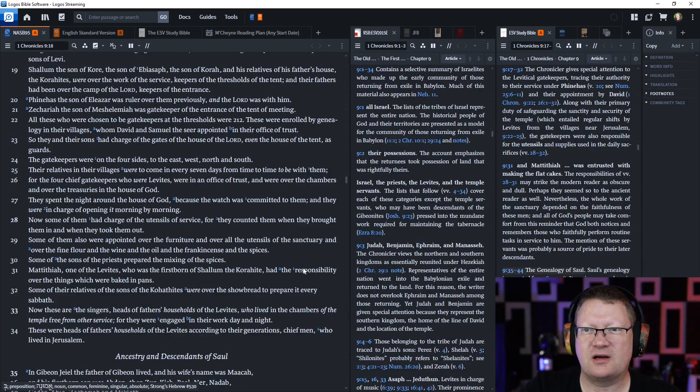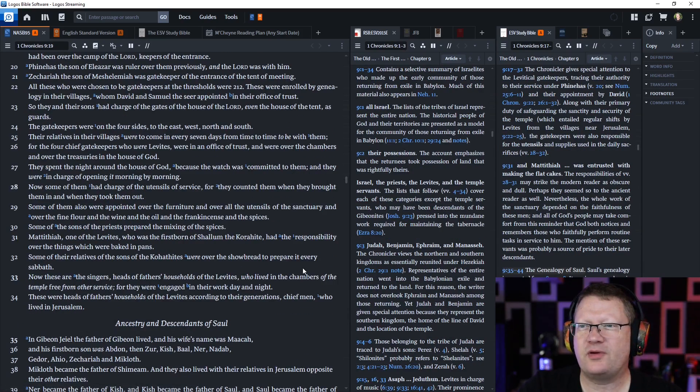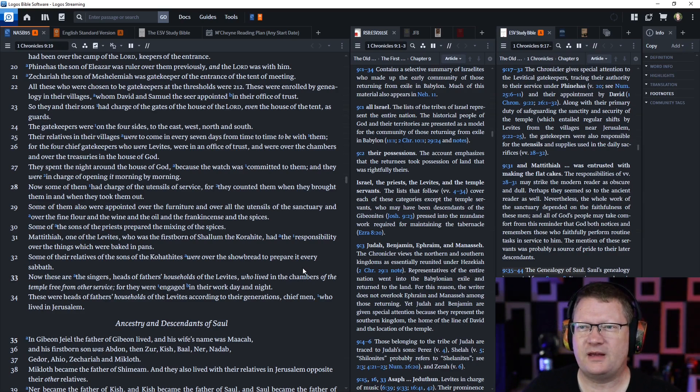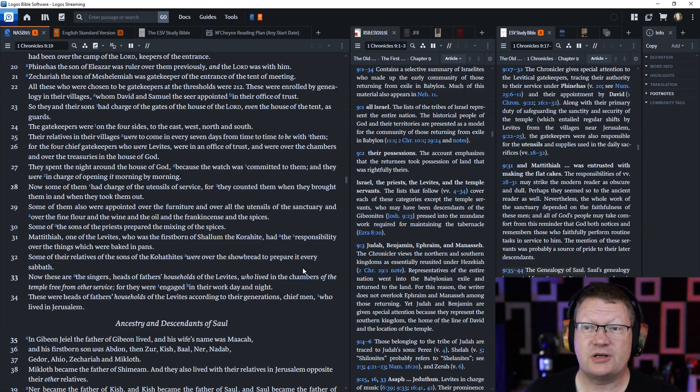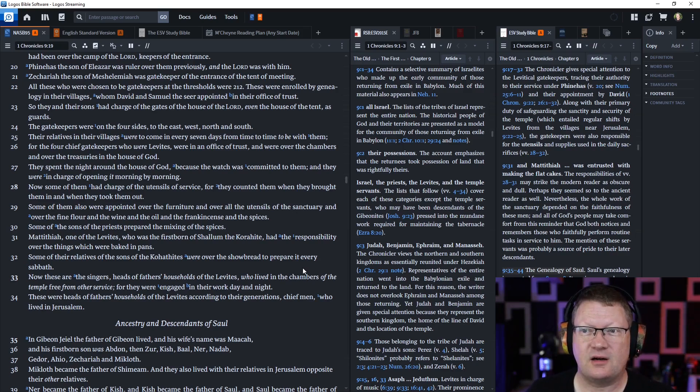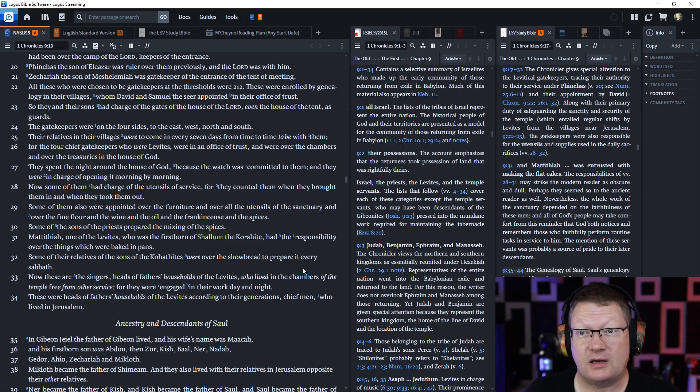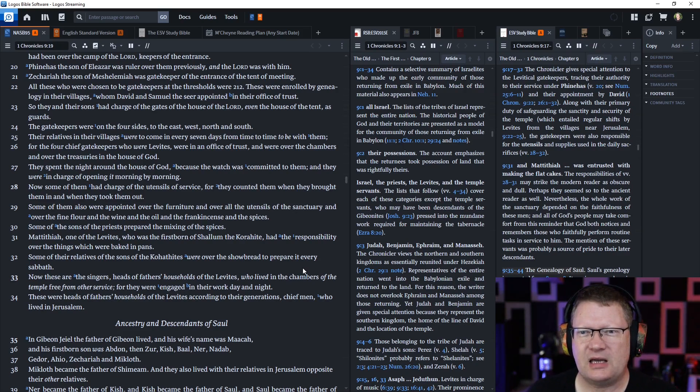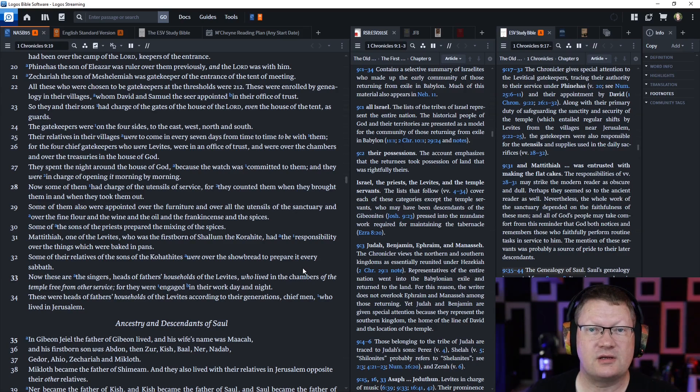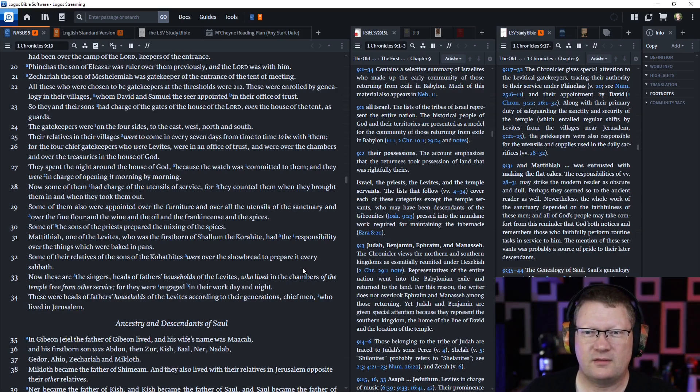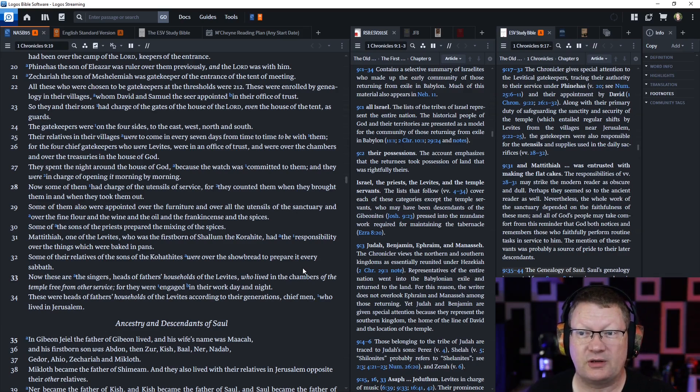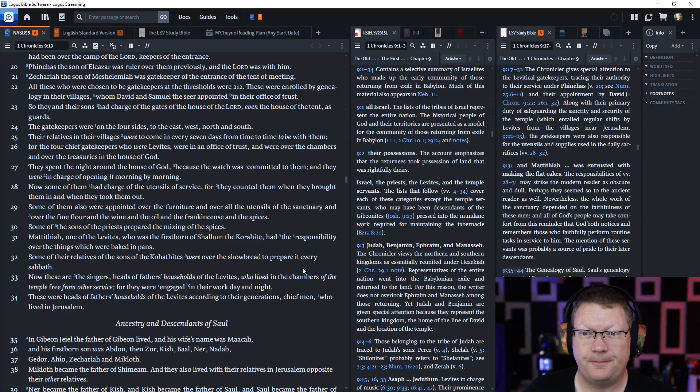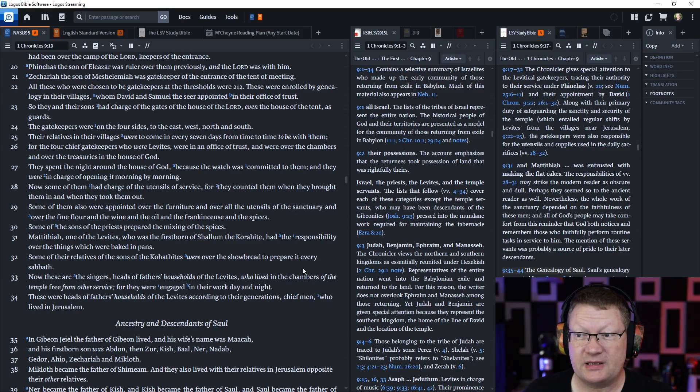Phinehas, the son of Eleazar, was ruler over them previously, and the Lord was with him. Zechariah, the son of Michalamiah, was gatekeeper of the entrance of the tent of meeting. All these who were chosen to be gatekeepers at the thresholds were 212. These were enrolled by genealogy in their villages, whom David and Samuel the seer appointed in their office of trust. So they and their sons had charge of the gates of the house of the Lord, even the house of the tent, as guards. The gatekeepers were on the four sides, east, west, north, and south.